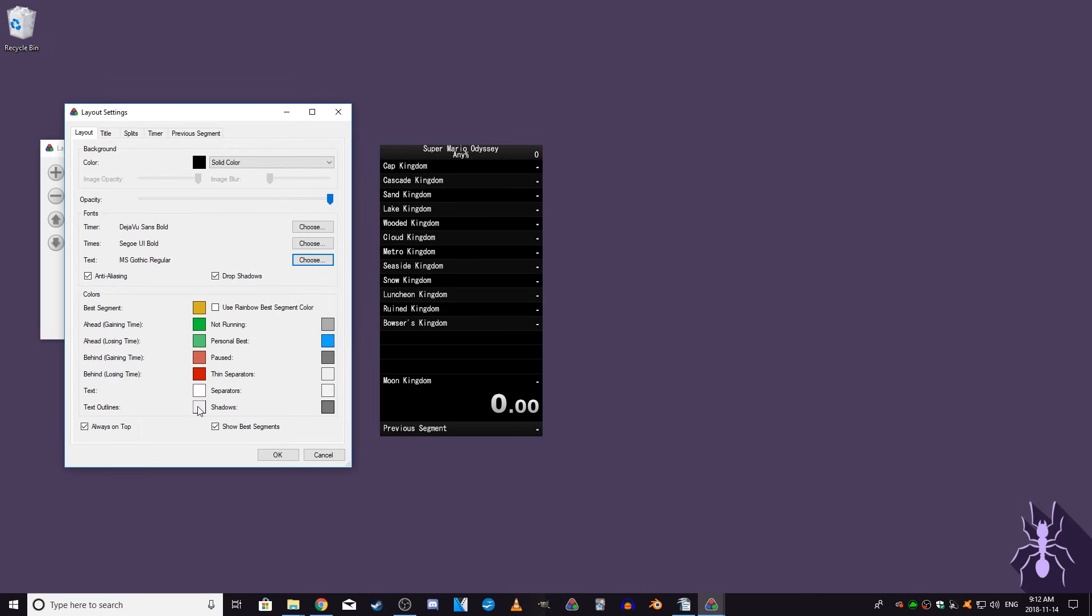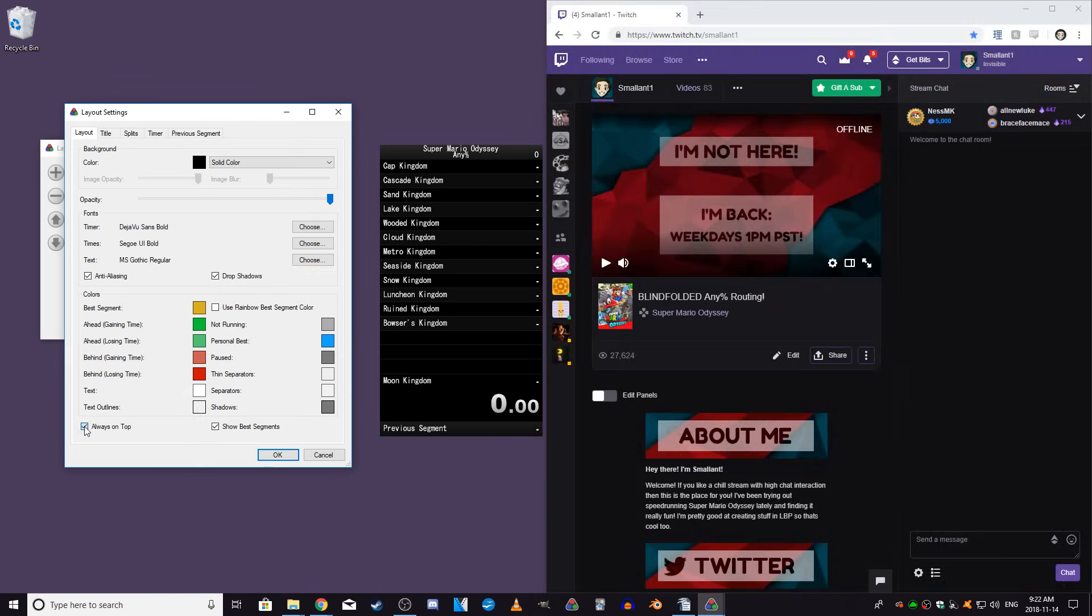The Always On Top box on the bottom left is a setting which, when ticked, ensures that LiveSplit is always visible and on top of other windows when it's running.